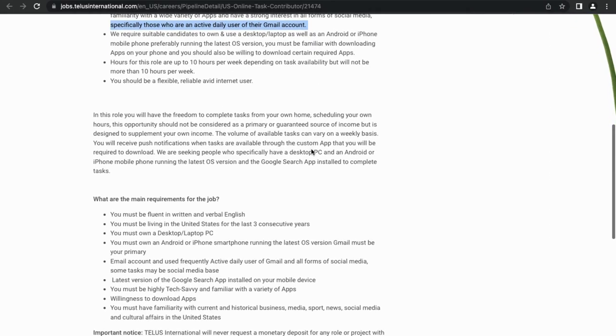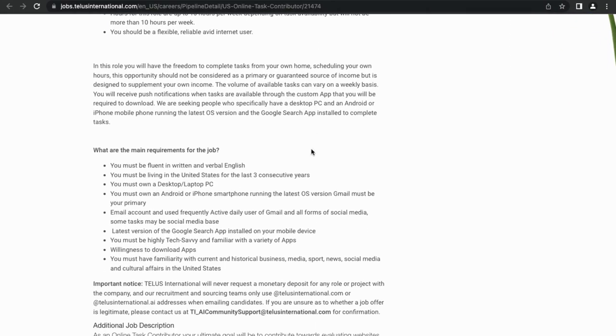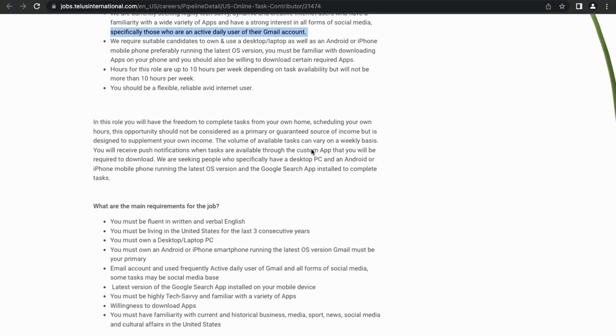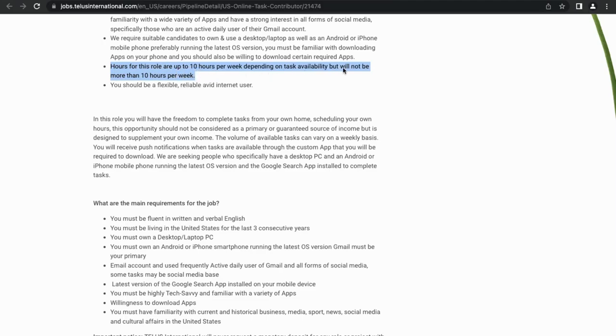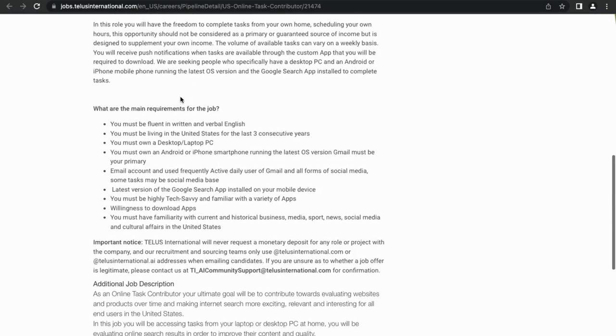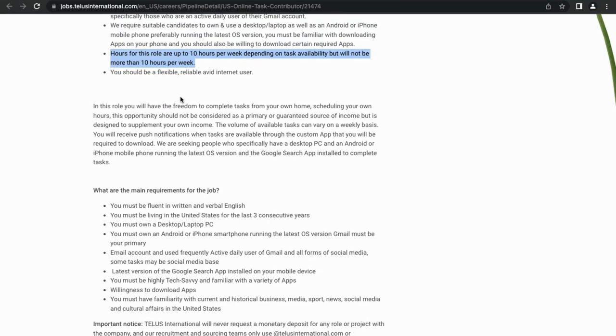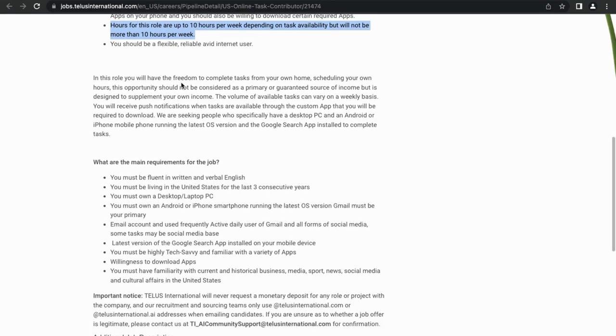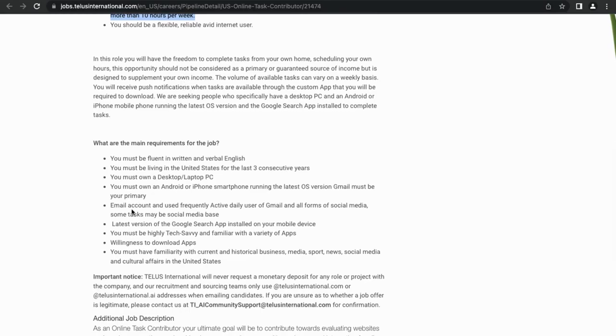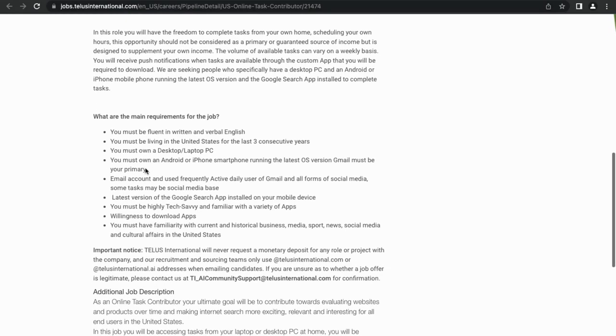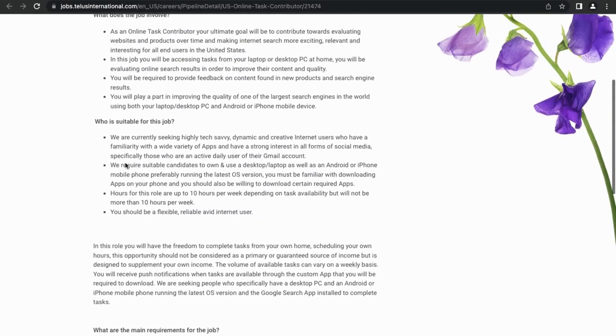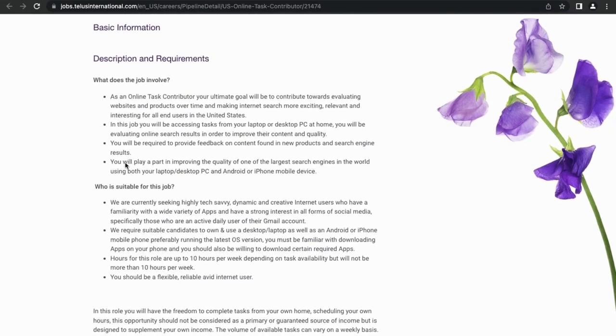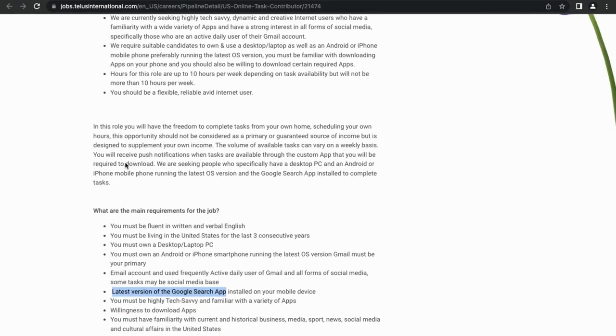Really quick, they kind of tell you a little bit of who the client is, if you will, that you'll be working for. So another thing to keep in mind: the hours for this role are up to 10 hours per week depending on task availability, but will not be more than 10 hours per week. So that's pretty nice, it's straightforward - you're going to be working 10 hours a week. Again, not time consuming. Then a couple other things to look at here that would stand out: you'll need the latest version of the Google Search app installed on your phone. Again, they're kind of letting you know who the client is that you'd be working for. And again, you must have Gmail and all this and all these other things. Again, very straightforward that most people are going to have, and if you don't have these things, you can get them pretty easily.